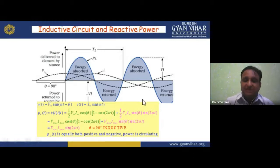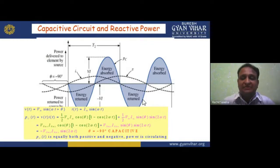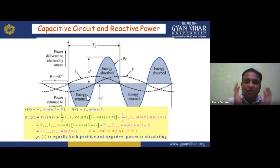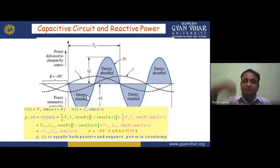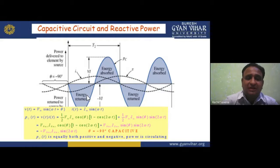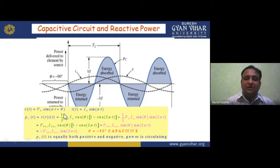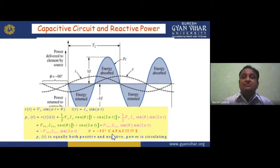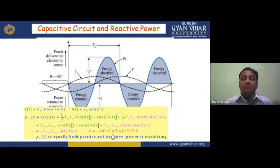For a capacitive circuit, v(t) = Vm·sin(ωt + θ), i(t) = Im·sin(ωt). The capacitor starts from negative (discharging first), then absorbs. For θ = −90° (capacitive), p(t) is equally positive and negative — power is circulating. The voltage lags the current by 90° in a capacitor, which is why θ = −90° is used. Both positive and negative power circulate in purely reactive circuits.